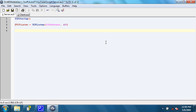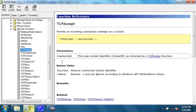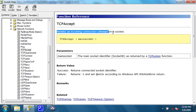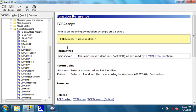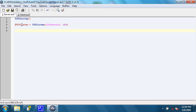After that, we need to be listening for an incoming connection using the TCP accept function. What that does is, as it says, permits an incoming connection attempt on a socket. The main socket, which is the only parameter, is the main socket identifier as returned by a TCP listen function, which we did right here. So, let's type that in.